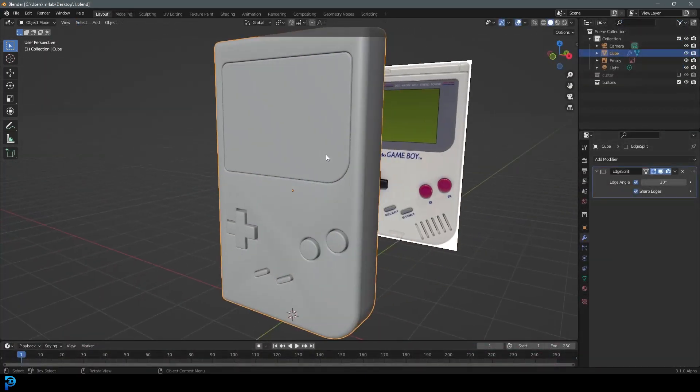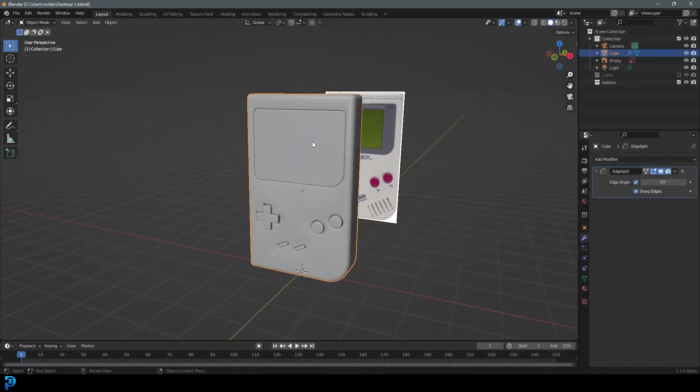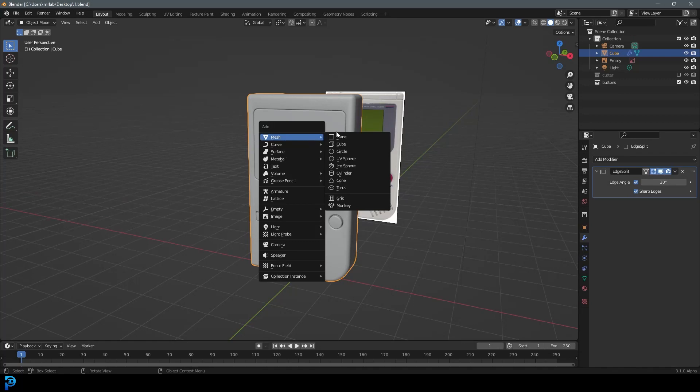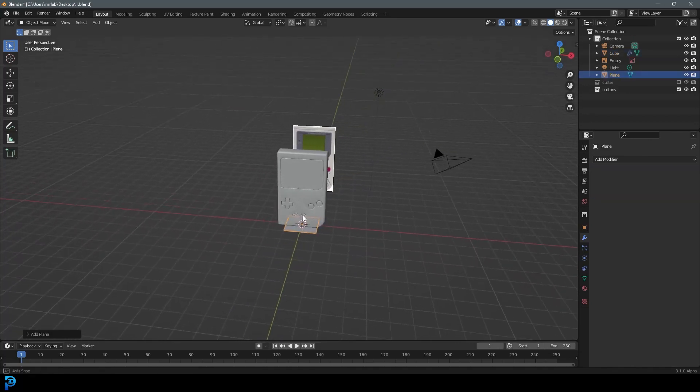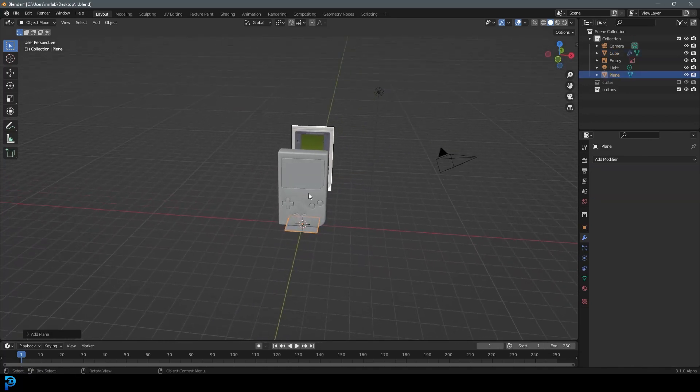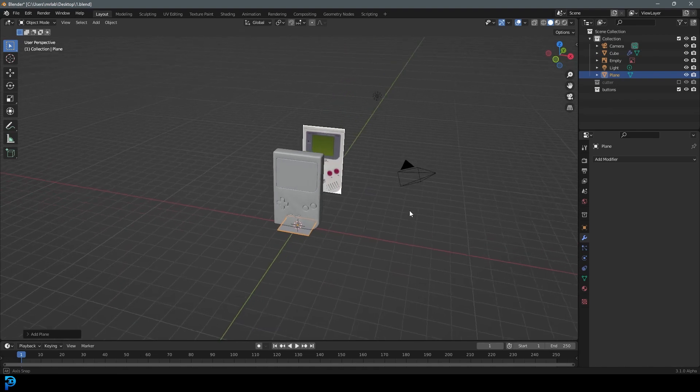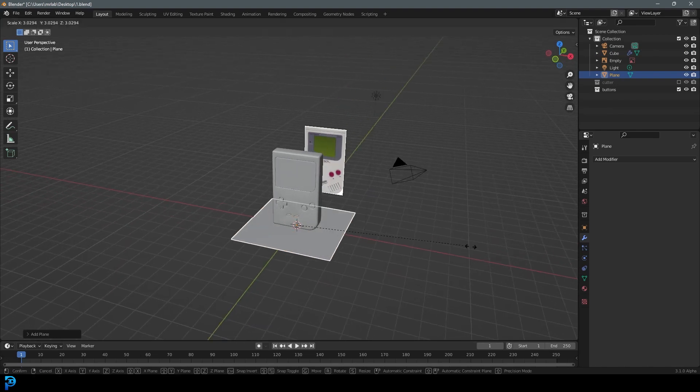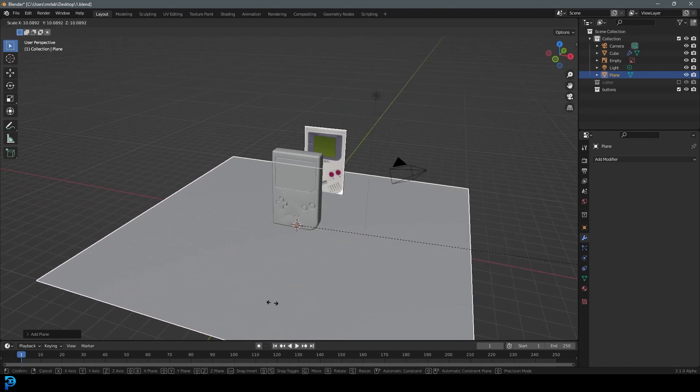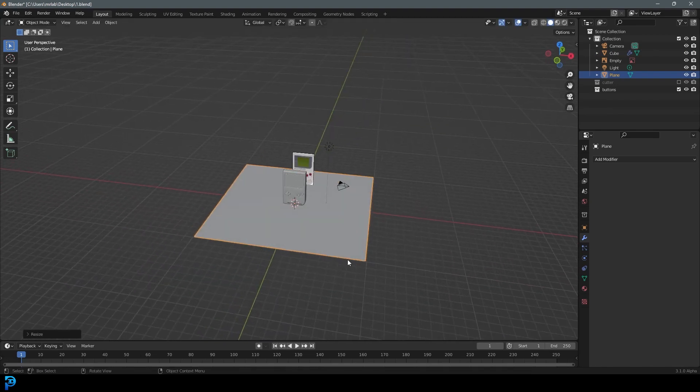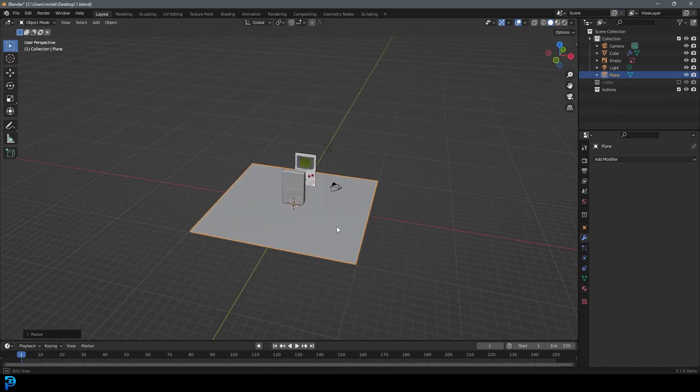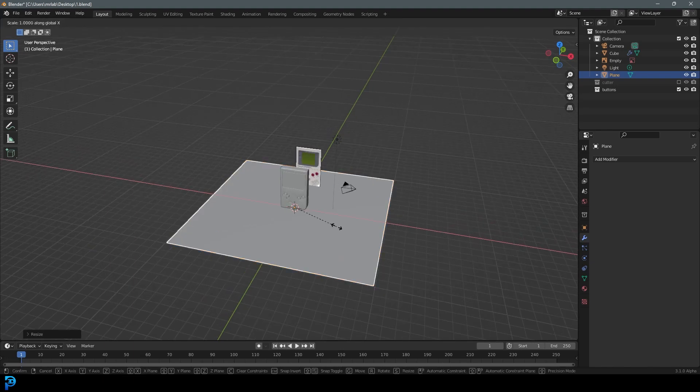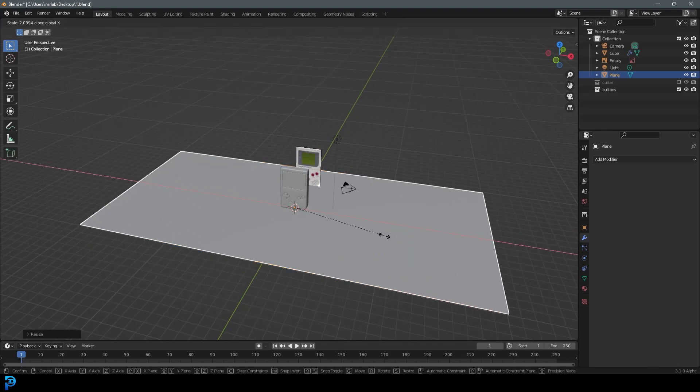Now that we're in part two, let's go Shift A and add in a plane. This is going to be our studio or stage where we're going to have our Game Boy. Go S to scale it up about that much, and then S, Y, and then S, X, and just give it some scale along the X.